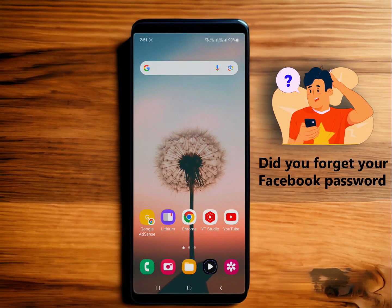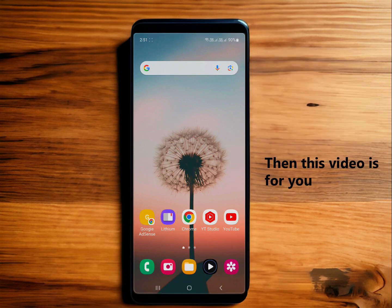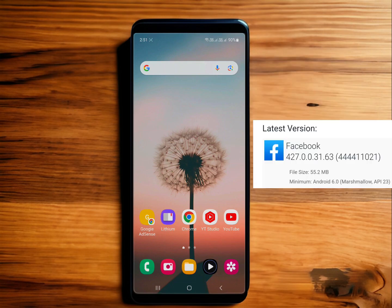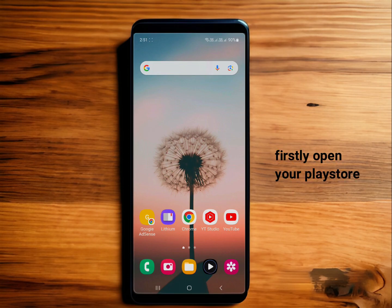Did you forget your Facebook password and want to know how to see it? Then this video is for you. This month Facebook has given an update to its security and password settings. That's why I will share every possible trick to see your Facebook password after the new update.